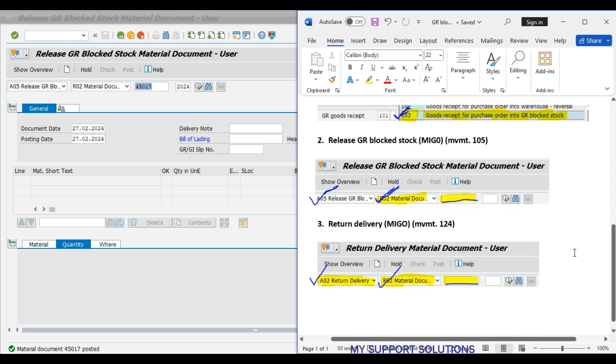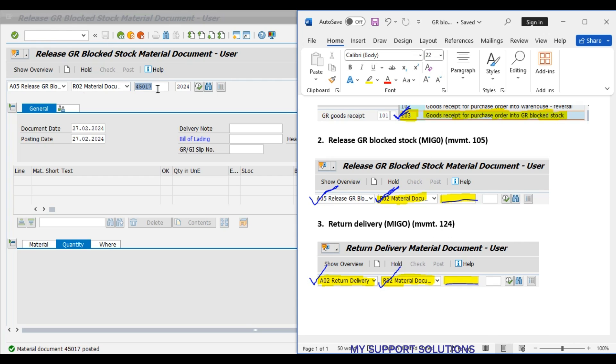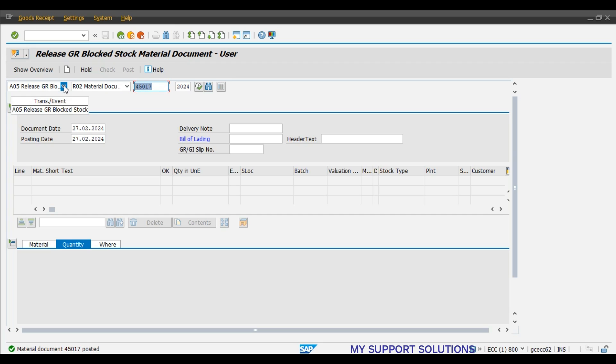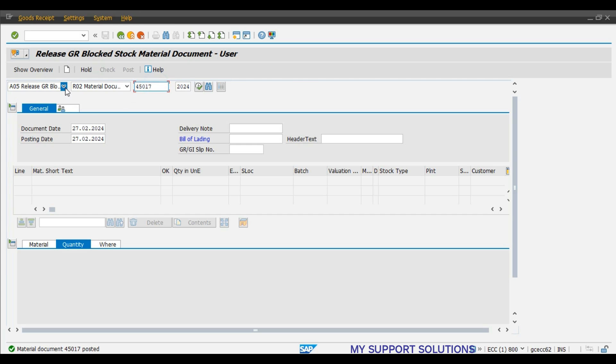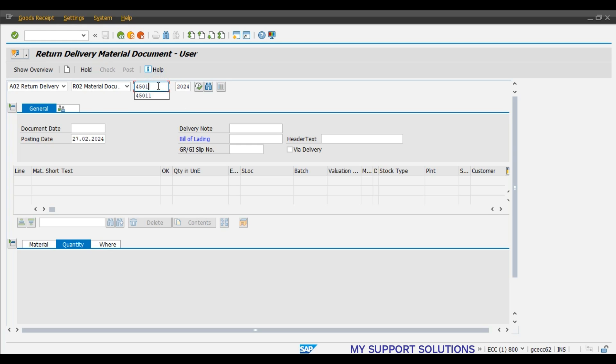Now, last step will be return delivery for the balance 2 pieces. Against this initial material document. 45016 is our initial material document. Return delivery to vendor. 45016. Enter.